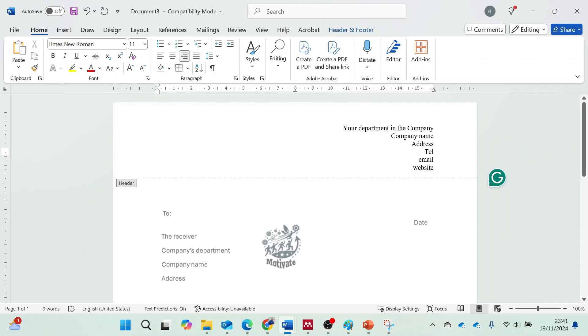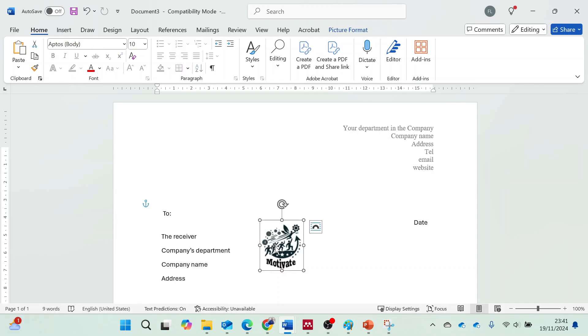Then, add your company's logo. Always ensure that both the logo and the text are inserted in the header.